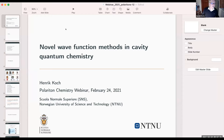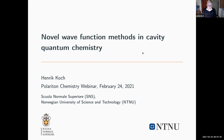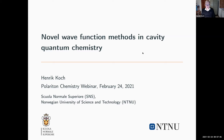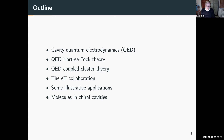Thank you very much for the invitation. I think these webinars are a great initiative. Today I will tell you about some of the things we've been working on for the last three years with cavities — especially the way we have approached the development of ab initio methods for molecules in cavities. I'm going to first set up the premise, then tell you about Hartree-Fock theory and coupled cluster theory for cavities, briefly mention the programming platform we use, and then show some illustrative applications.